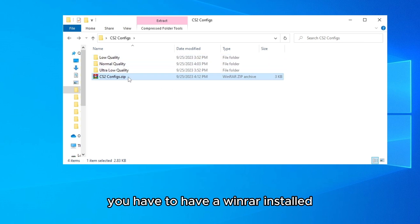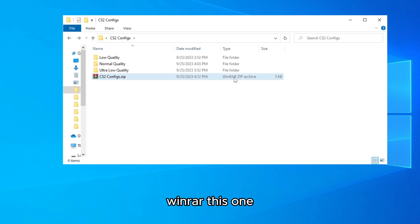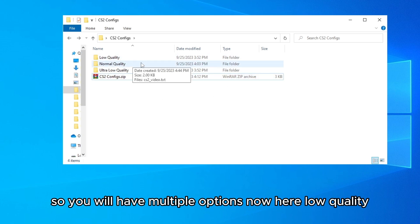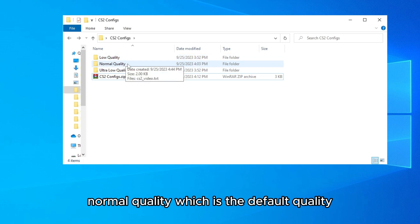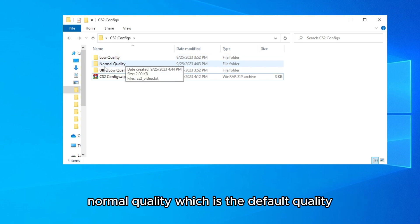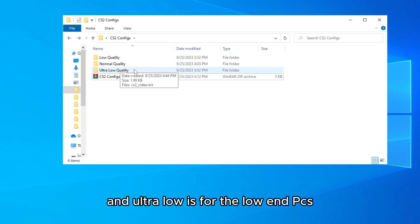You have to have WinRAR installed. So you will have multiple options now here: low quality, normal quality which is the default quality, and ultra low is for the low end PCs.